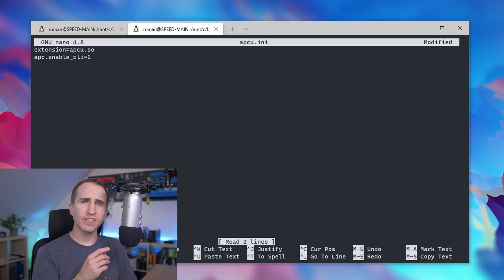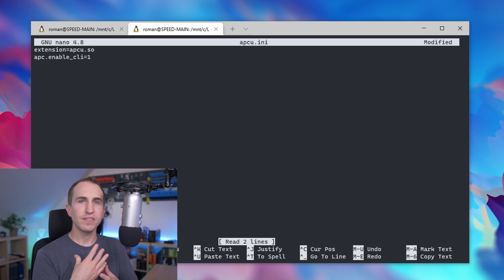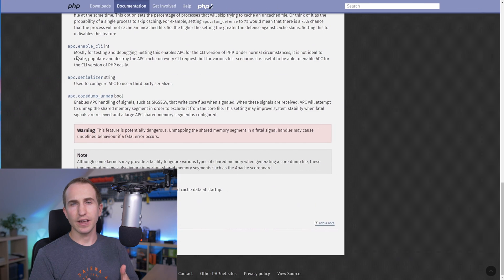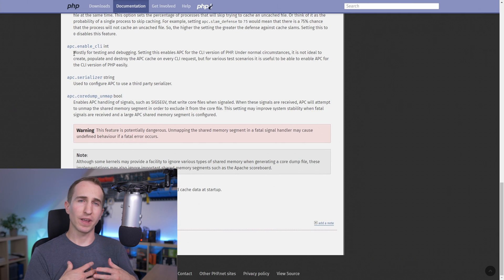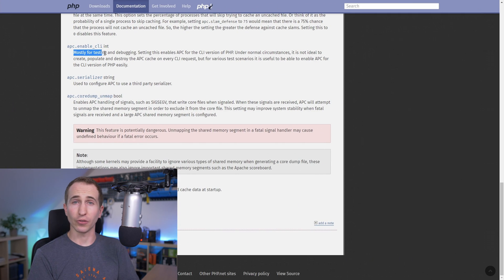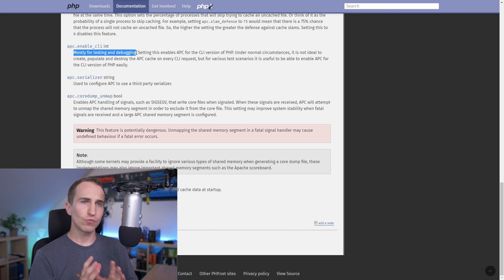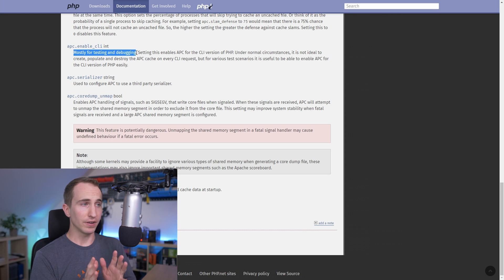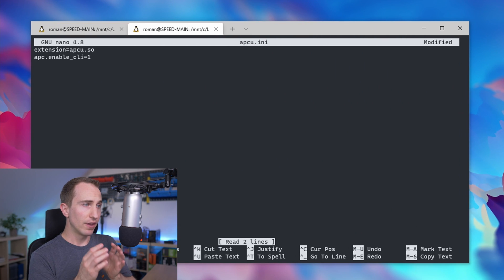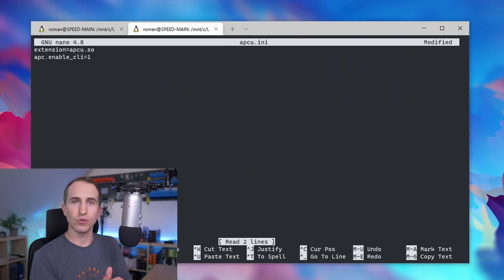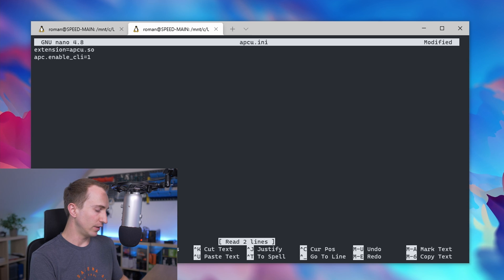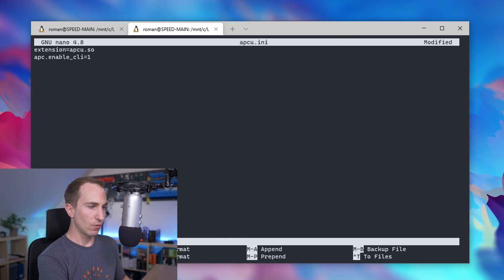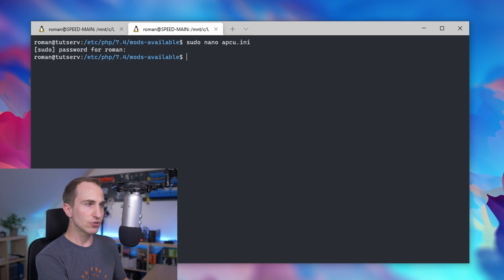What this setting does is it runs APCU in its CLI mode. From what I understand, this mode is meant for testing purposes rather than a production environment, so I don't really like this option. But if you want a quick fix, simply add this line to the apcu.ini file, save it using Ctrl+X, Y, and Enter.